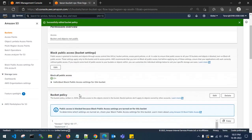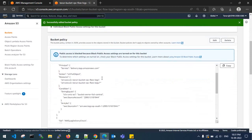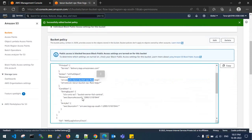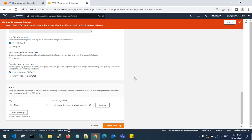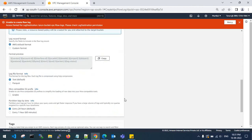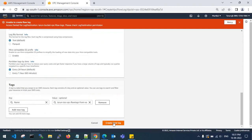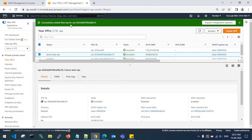Now the bucket policy has been applied. You can verify the bucket name and confirm the source account ID matches. Go back to the source account, create the flow log again — with the permissions now in place, the flow log will be created successfully.